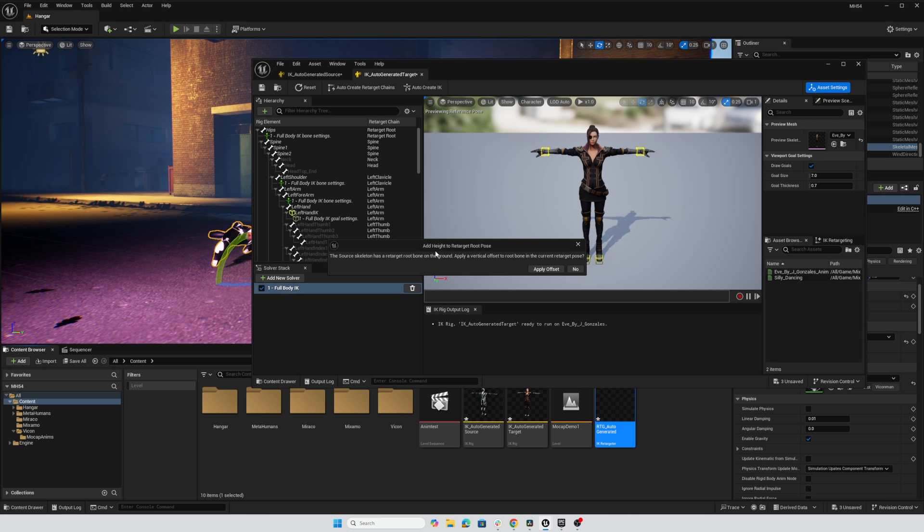So again, the Vicon character's hips are on the ground plane, on the origin, zero, zero, zero. So Unreal here is now suggesting that we apply a vertical offset. Say yes to this.